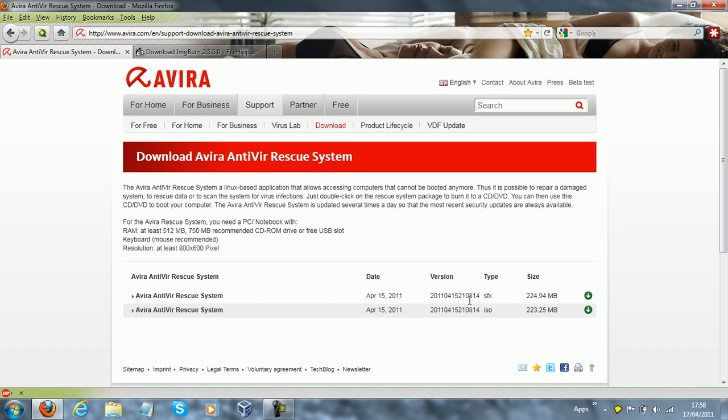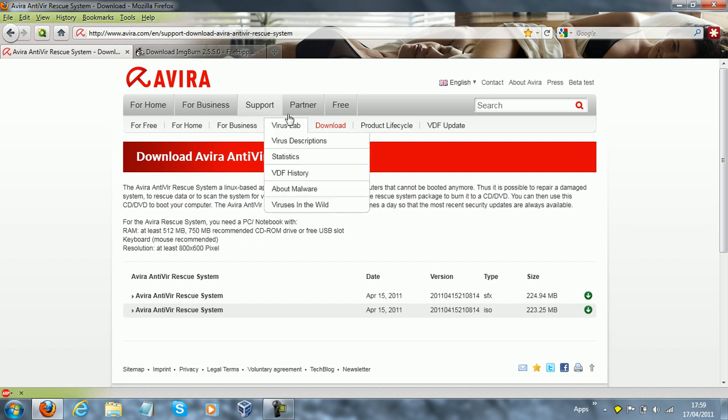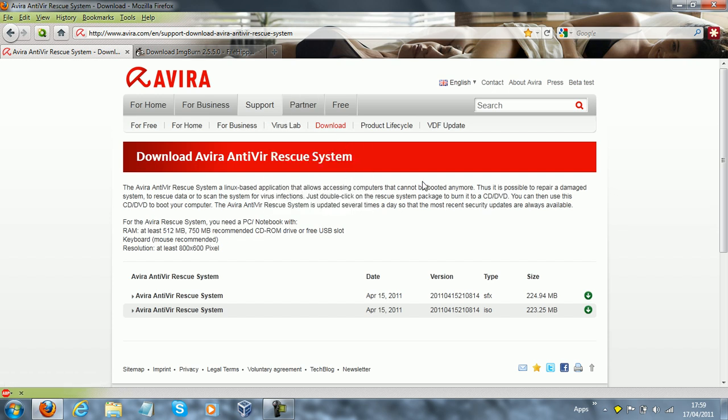And of course, that depends on what you're burning. This could be anything. I want to make that quite explicit. It could be Linux, it could be anything.